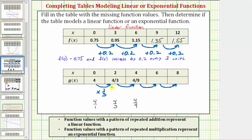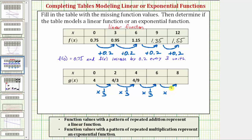Four times one-third equals four-thirds. Four-thirds times one-third equals four-ninths. So because we recognize the pattern of repeated multiplication, we can now complete the table, and we also know we have an exponential function.